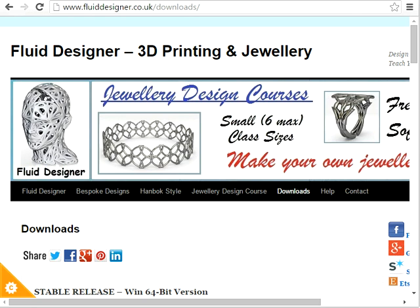Hello there, in this video I'm going to show you how you can use Fluid Designer for 3D printing to create jewelry items quickly and simply by just dragging and dropping and modifying objects that we've pre-created for you.